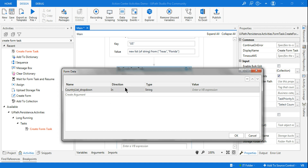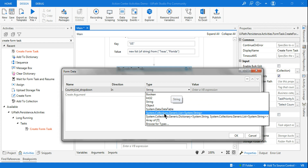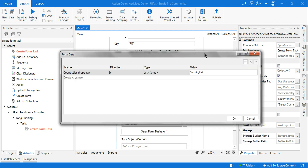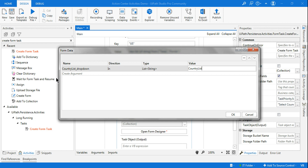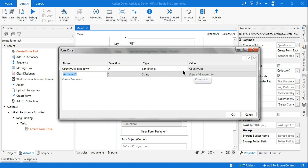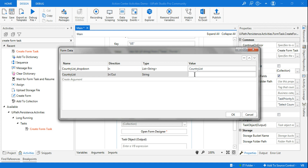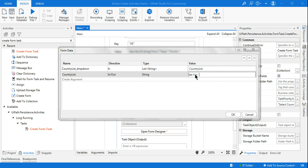Set the direction to In and the type to System.Collections.Generic.List of String, then point it to the 'country list' variable holding India and US. The part before '_dropdown' — 'country list' — becomes the field key. I'll also add another argument for the same field key with direction In/Out and type String, storing the selected value in a new variable called 'selected country'.